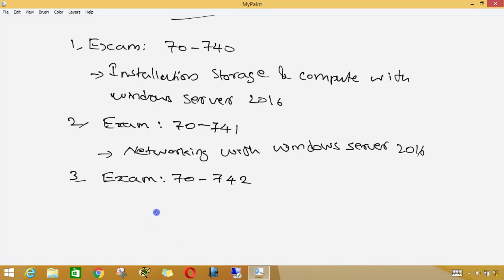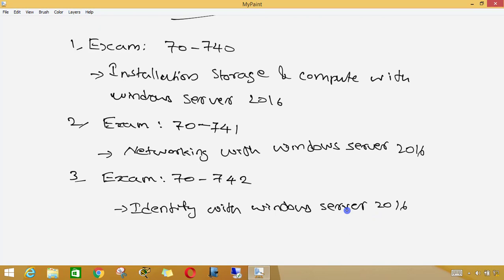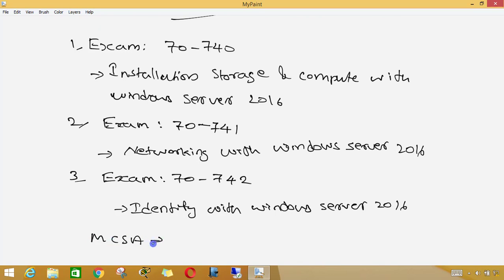That's the topic I'm going to cover — identifying with Windows Server 2016. There are three exam codes: Exam 740, Exam 741, and Exam 742. By passing these three exams, you can get MCSA certification for Windows Server 2016.